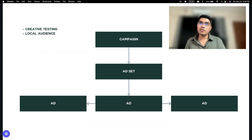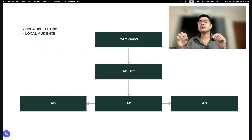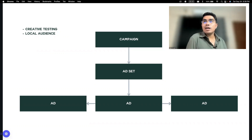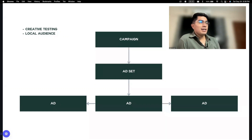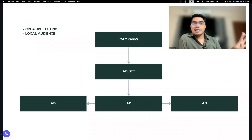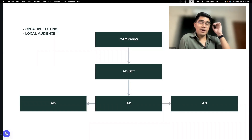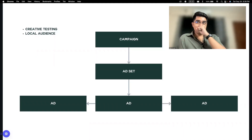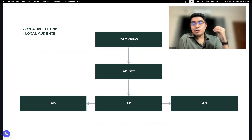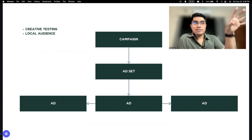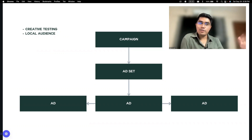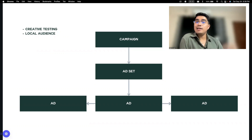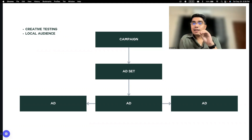May tatlong ads ka dito. This structure is best for, una, if you want to test your creative first. Isang ad set lang para hindi masyadong maraming variable — hindi ka maguguluhan. Gusto mo munang malaman kung ano yung effective sa audience na to — photo ba, video ba, or ganitong video, ibang video na naman.